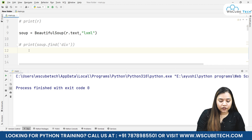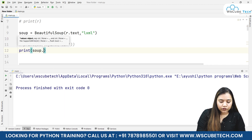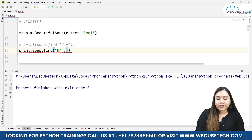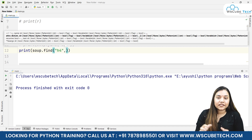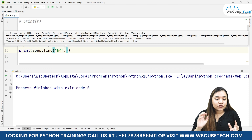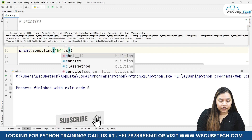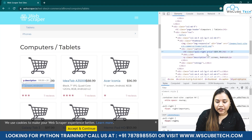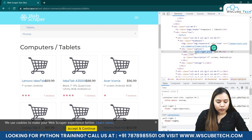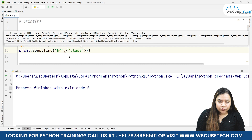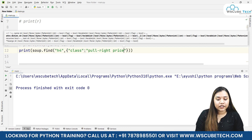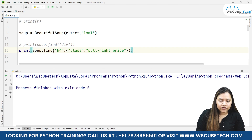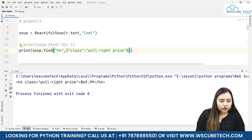To get the price, we write print soup.find with two parameters. The first is the tag — here we pass 'h4'. The second handles cases where the same tag has different classes, so we also provide the class as a dictionary. Going back to the page, the class is 'pull-right price', so we write {'class': 'pull-right price'}. When we run it, it gives us 69.99.